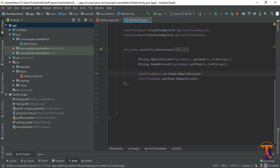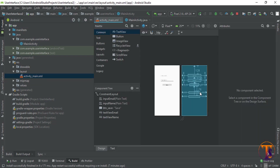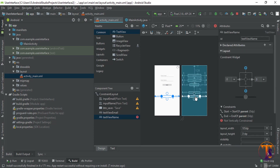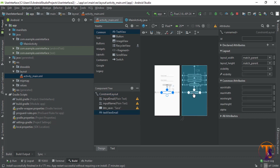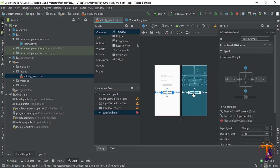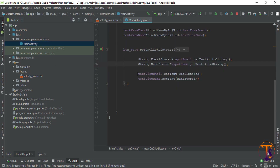In the previous video we created a set on-click listener and stored data from the input field. Now there is no need of that TextView, so first we have to delete this TextView, and also there is no need of this TextView setText.